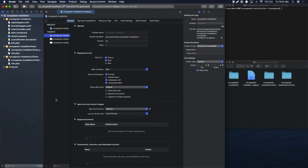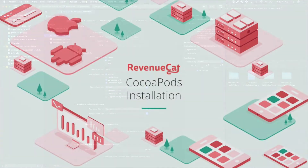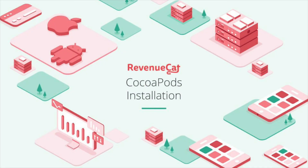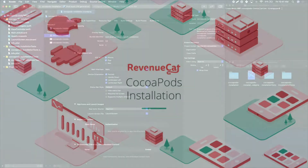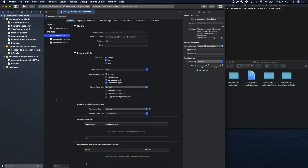Hello, Tina from RevenueCat here showing you how to install the Purchases SDK on iOS via CocoaPods, Carthage, and Swift Package Manager. Let's start with CocoaPods.